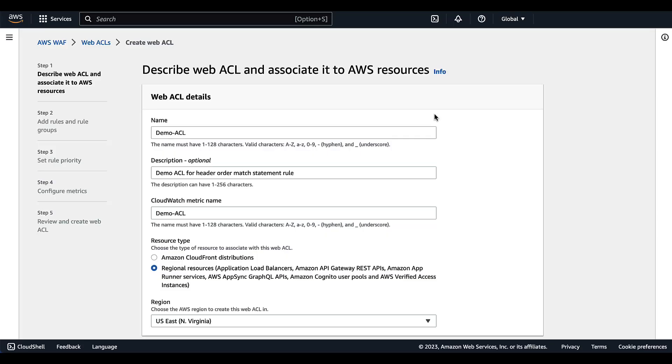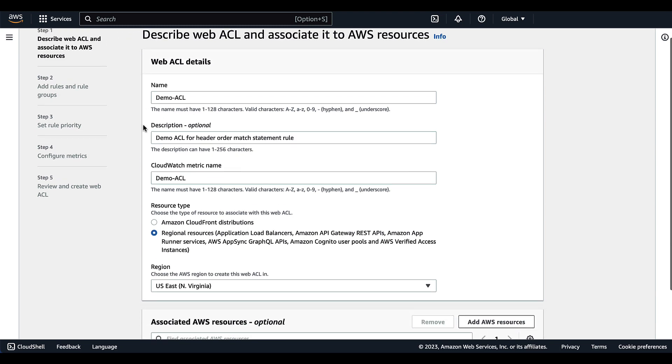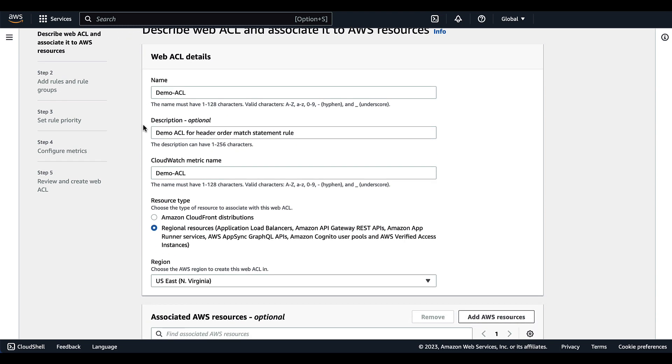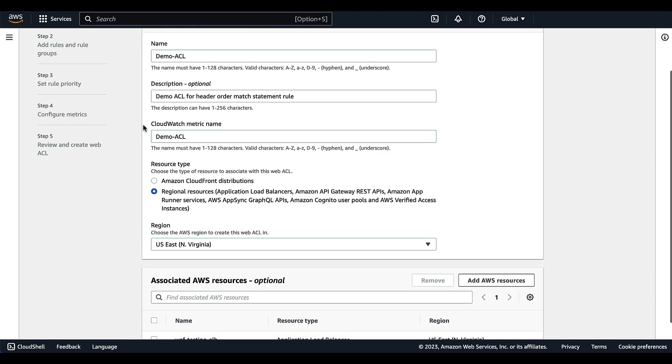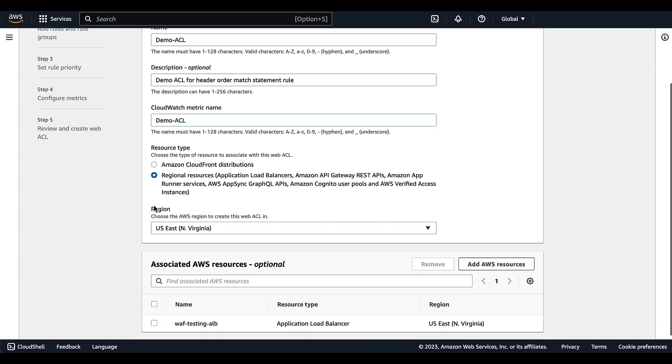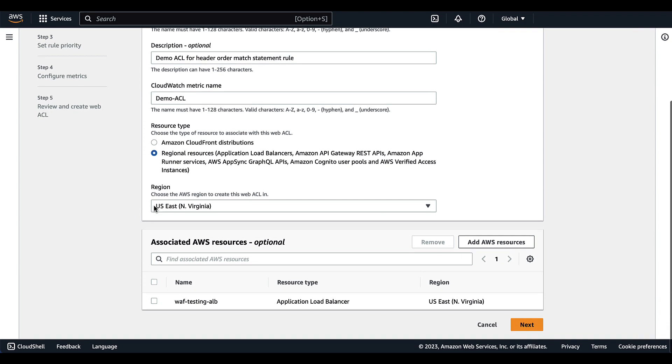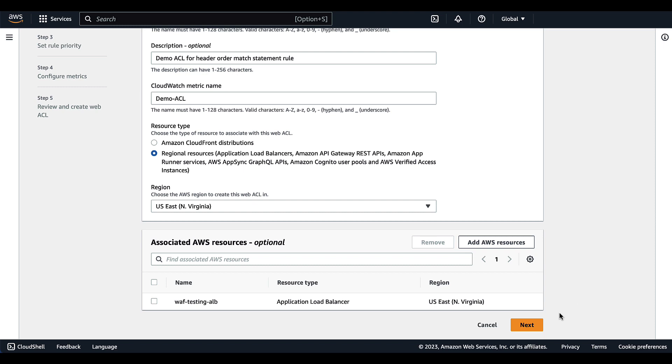Here we are in the AWS console. We've navigated to WAF and we've done the process of creating an access control list. So here we've given the ACL a name, description, and also a CloudWatch metric name, and we've also associated the ACL with an application load balancer. Now let's select next.